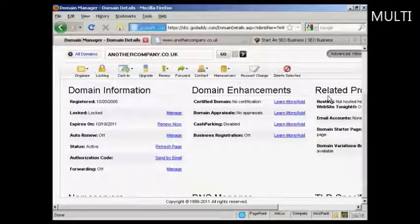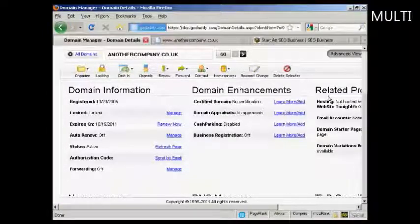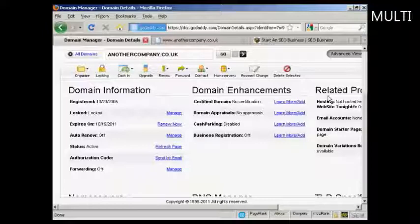One thing that a lot of people like to do when they are promoting an affiliate product is to set things up so that you have a domain name that redirects directly to your affiliate product. And the simplest and most effective way to do this is by using the domain forwarding function in GoDaddy.